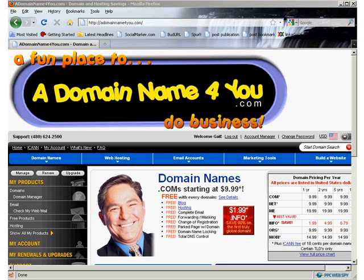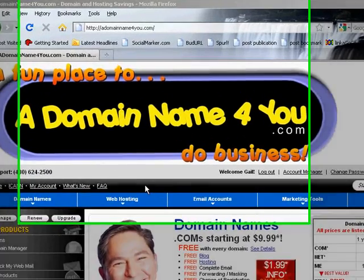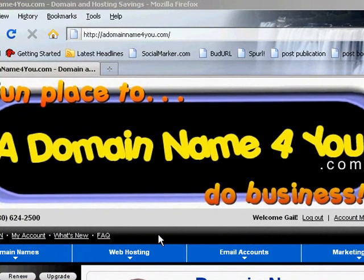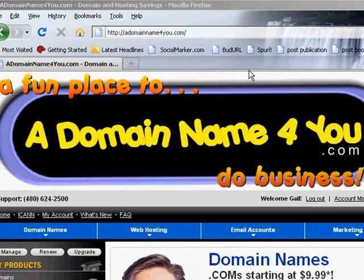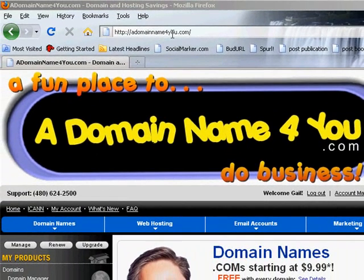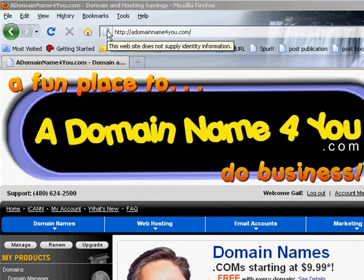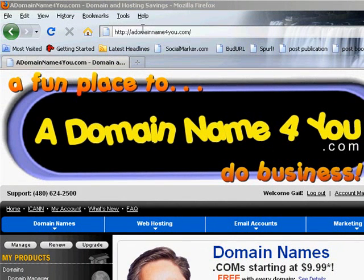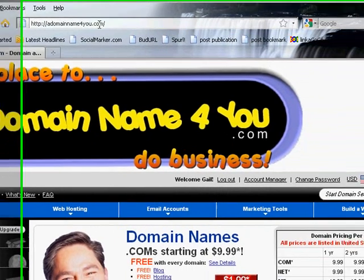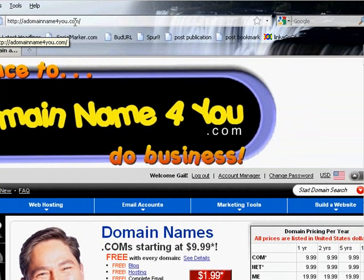Hey, hi, this is Gail here and I just want to show you how to set up an email account using a domain name for you. So you can have your own private email address. If your web address happens to be, say, adomainname4you.com, you can have it something like gail@adomainname4you.com. So it's taking your own special domain name and being able to have emails sent to you using that domain name.